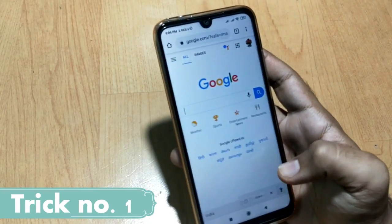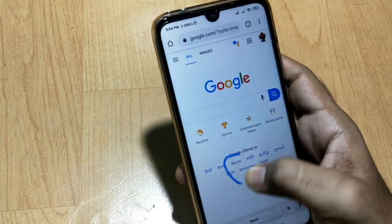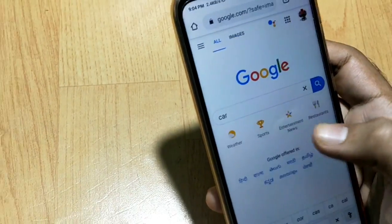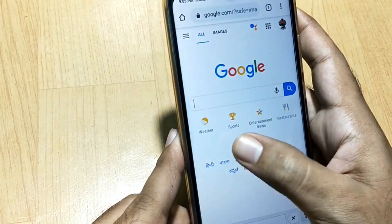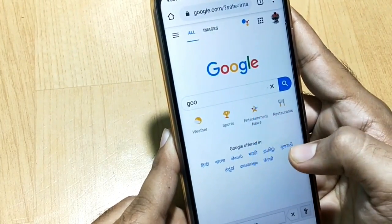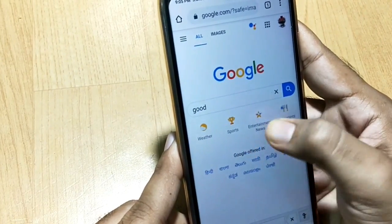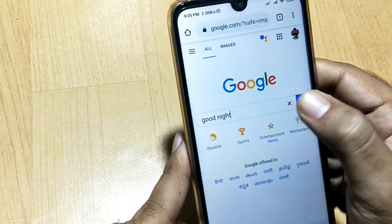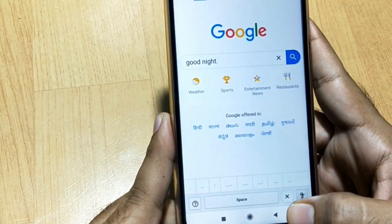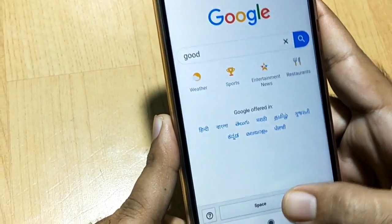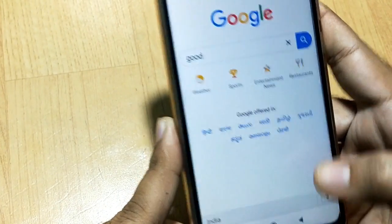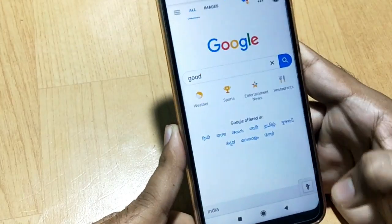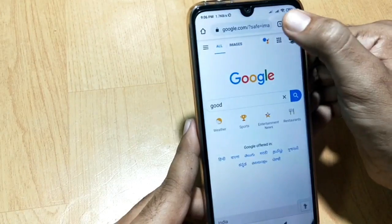Let me show you my first trick. I'm going to type something here — let's type 'car'. You can write anything; you can see 'good night' written here. But from here you cannot delete this text. You have to come down and here you can see this option — from here you can delete this. If you want to disable this option, you just need to click on this key and it will be disabled and you can go for the normal search.